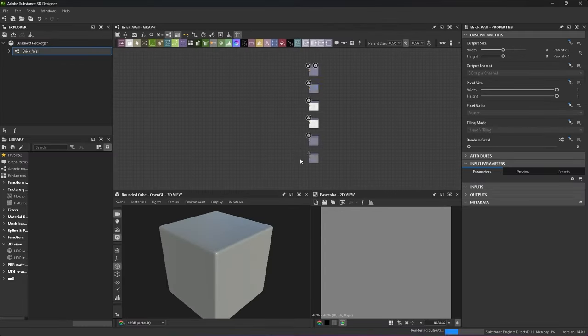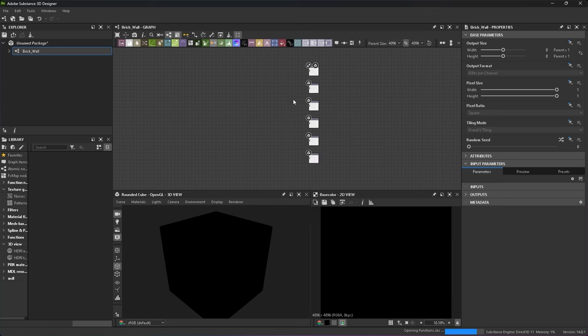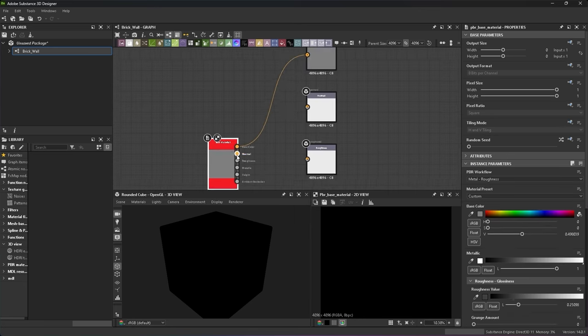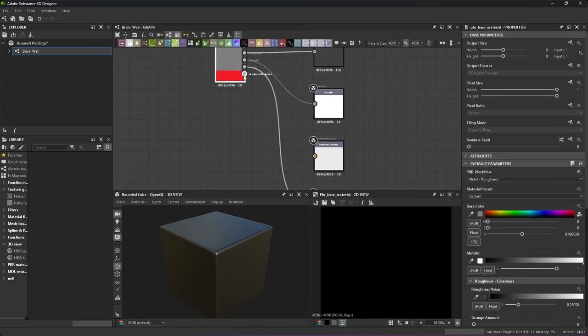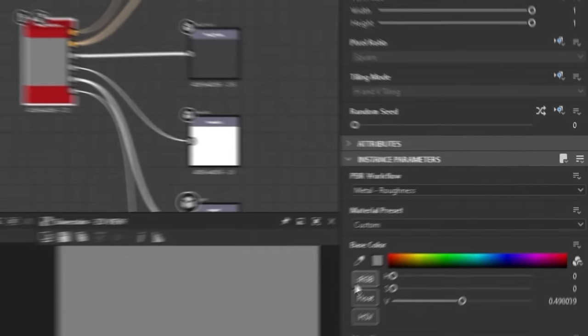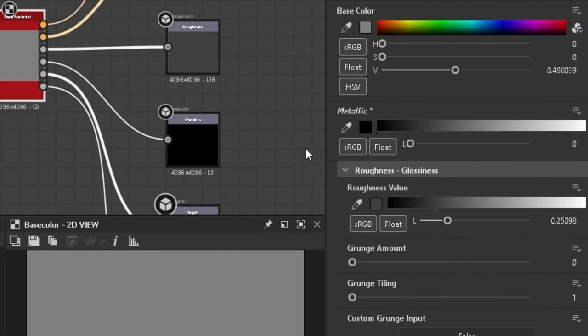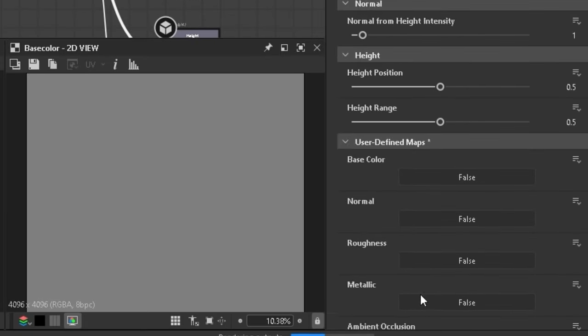Delete everything that's on the left, press spacebar and search for base material. This allows you to plug all your maps into one material. Make sure the metallic is fully set to black, adjust the roughness a bit and scroll all the way down to where you can enable height.